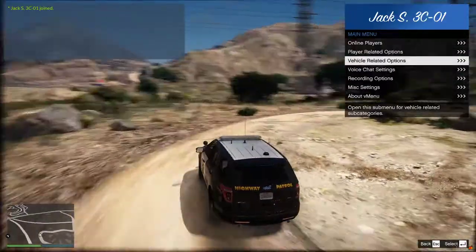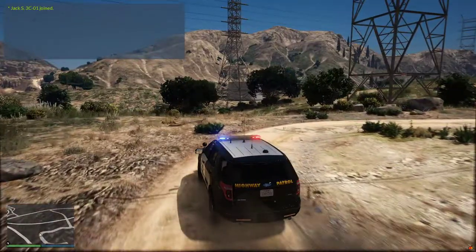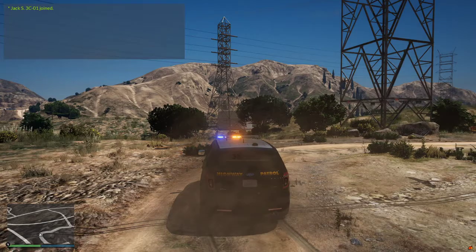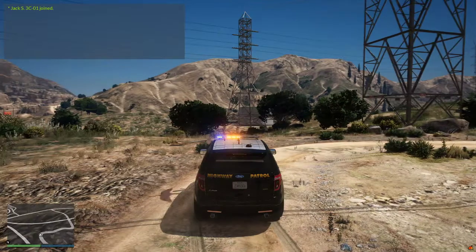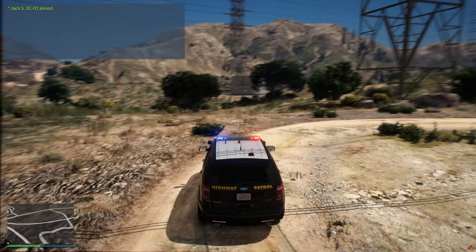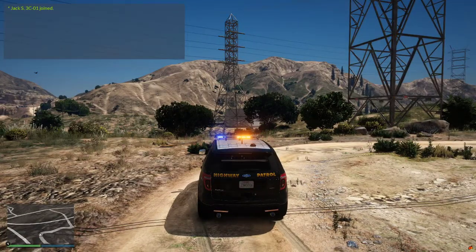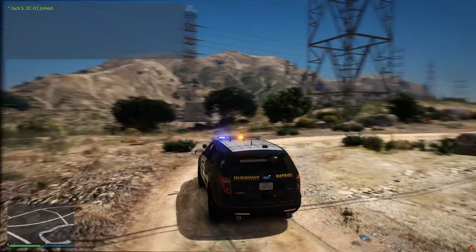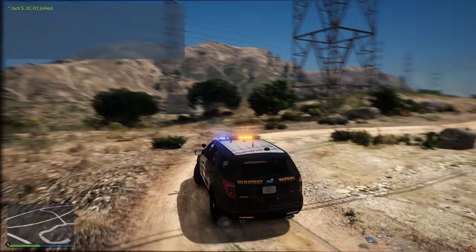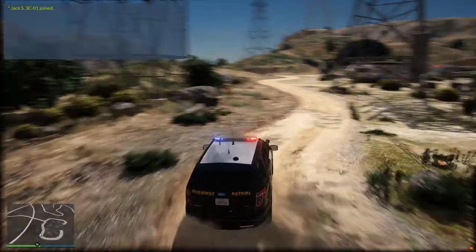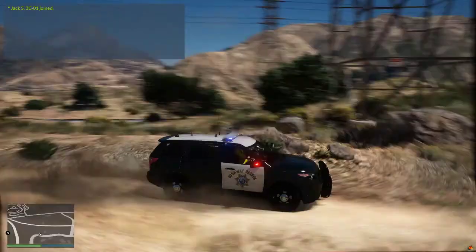The good thing about this pack is you press Q, you can press 1 and it does that. You can press 2 and it does that. Press 3 and it does the traffic advisors. And that's it.